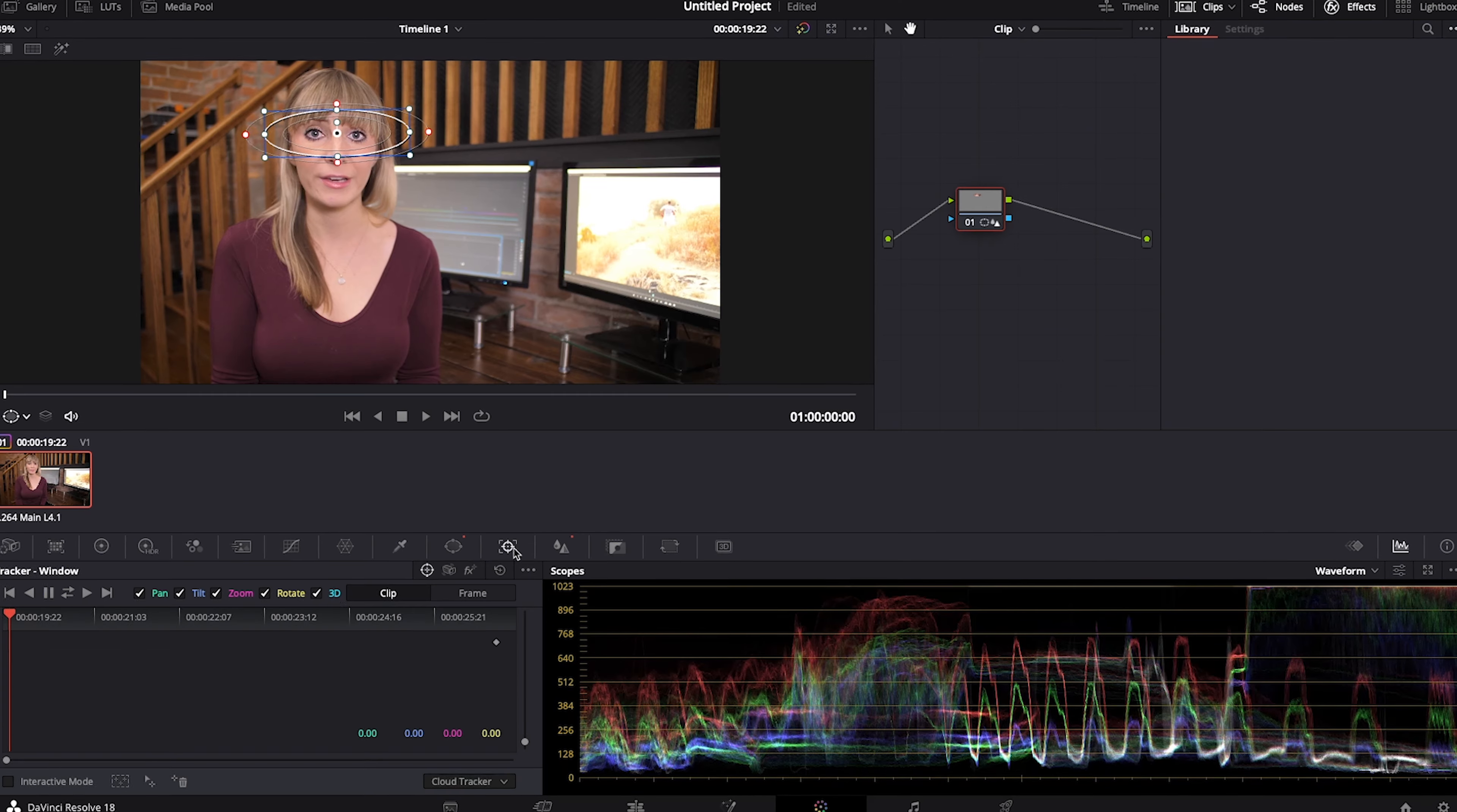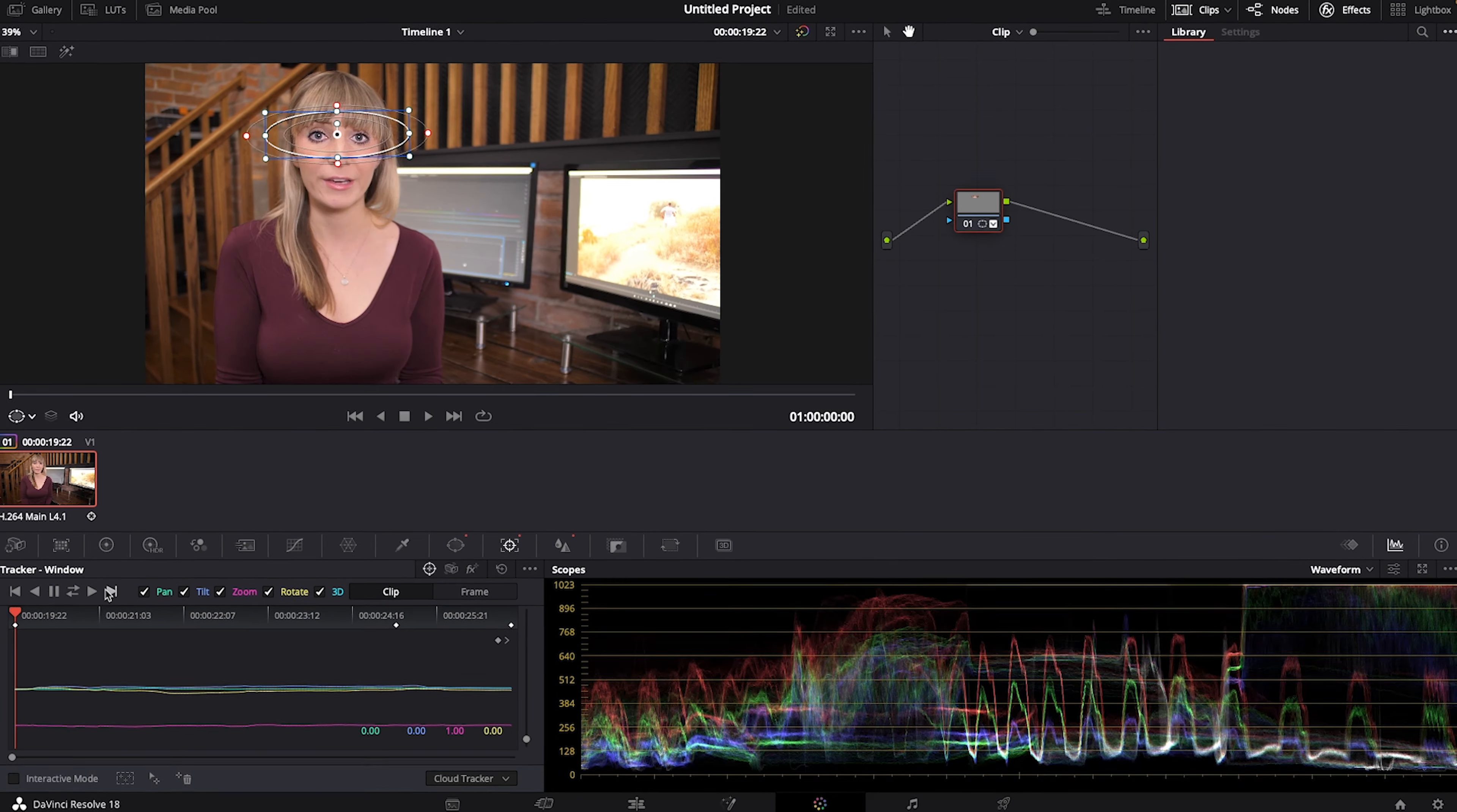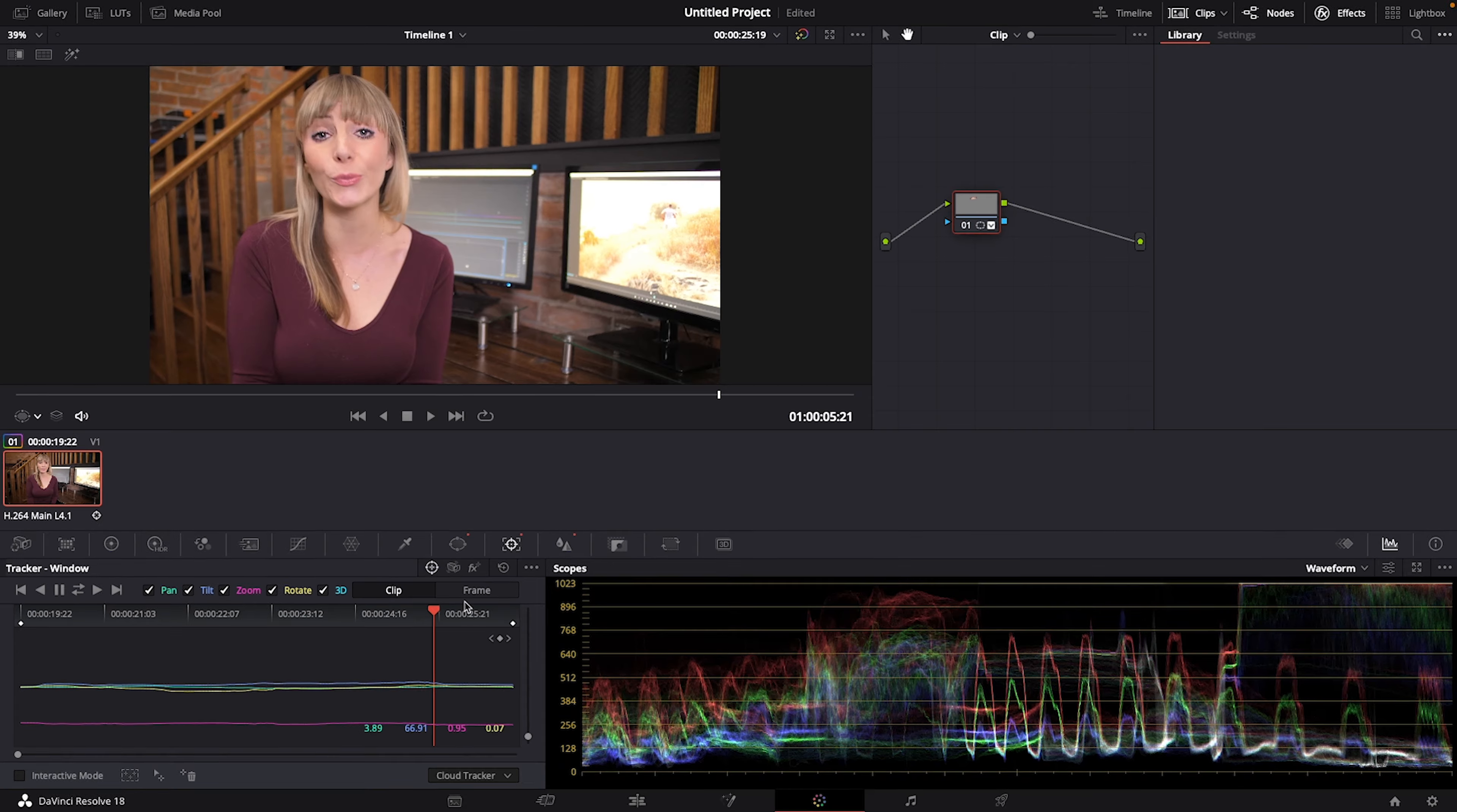Of course you want to do your absolute best during filming to make sure that your subject's in focus. But if you get into post and you're finding their eyes a little soft, this tutorial will help.